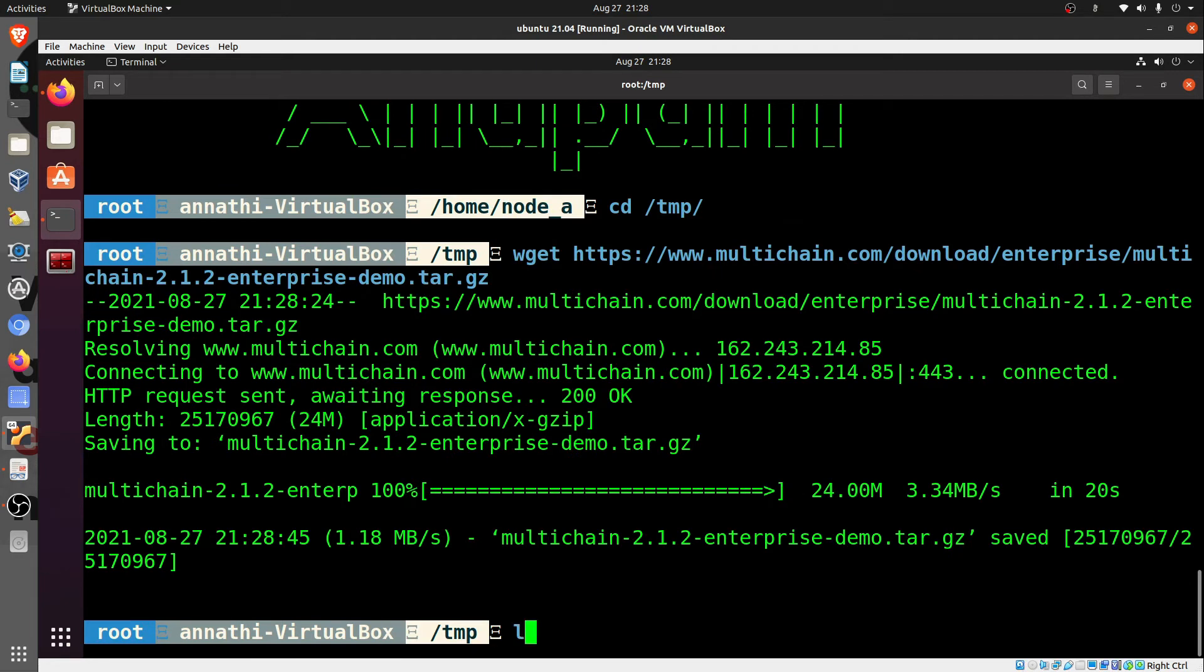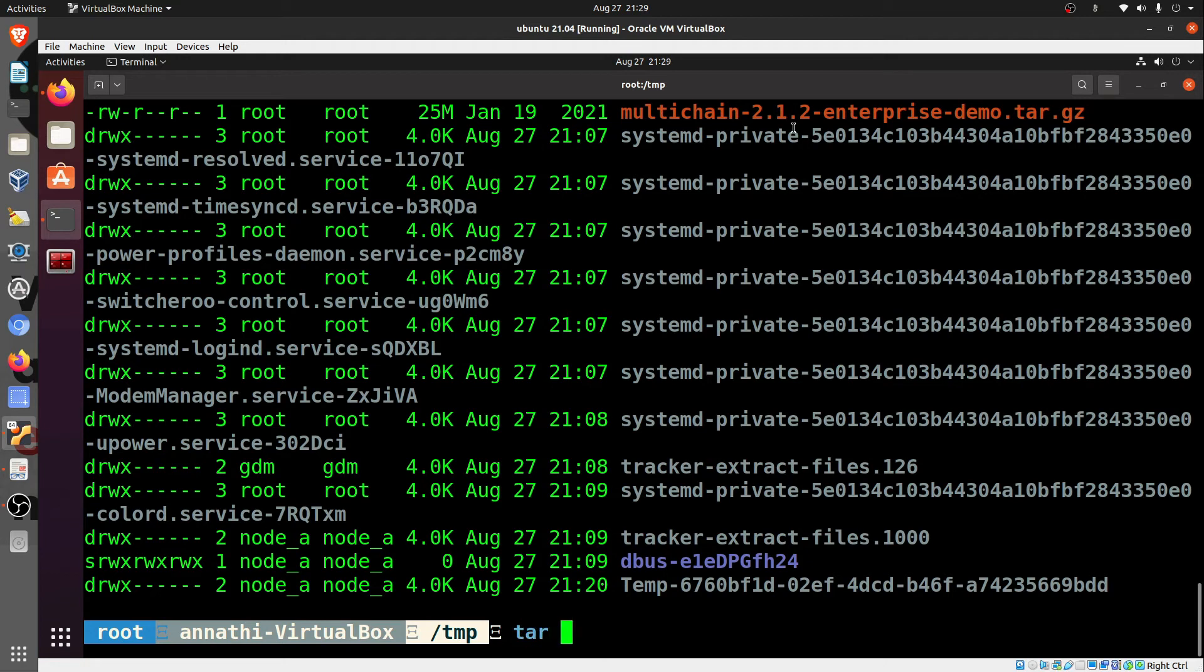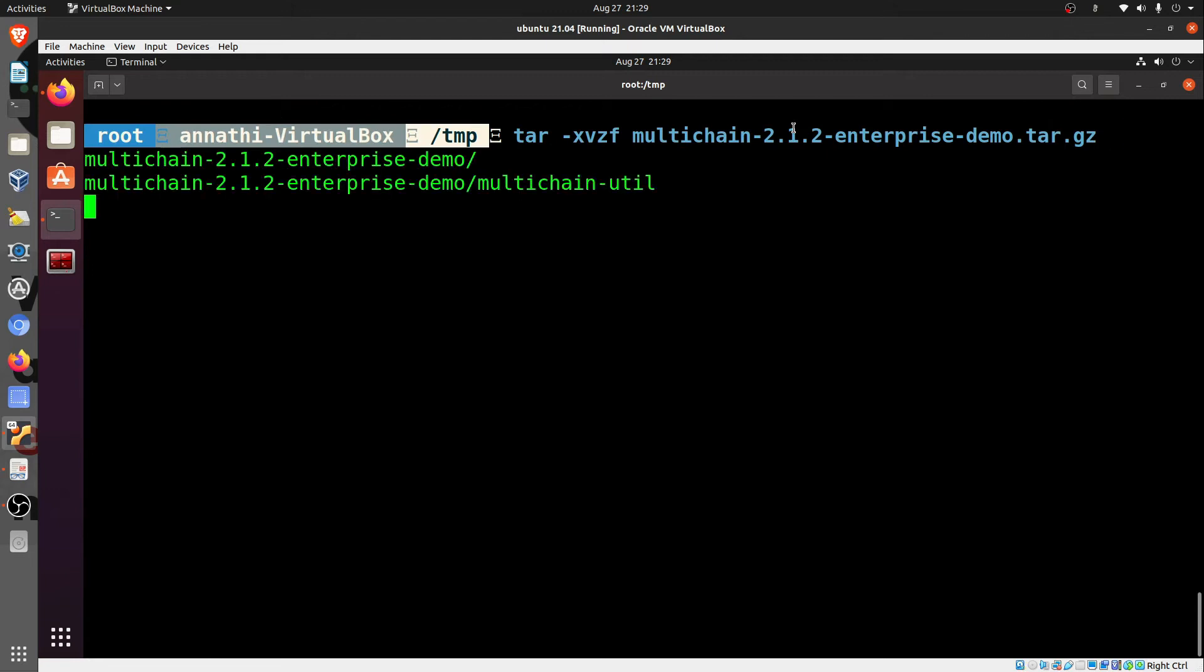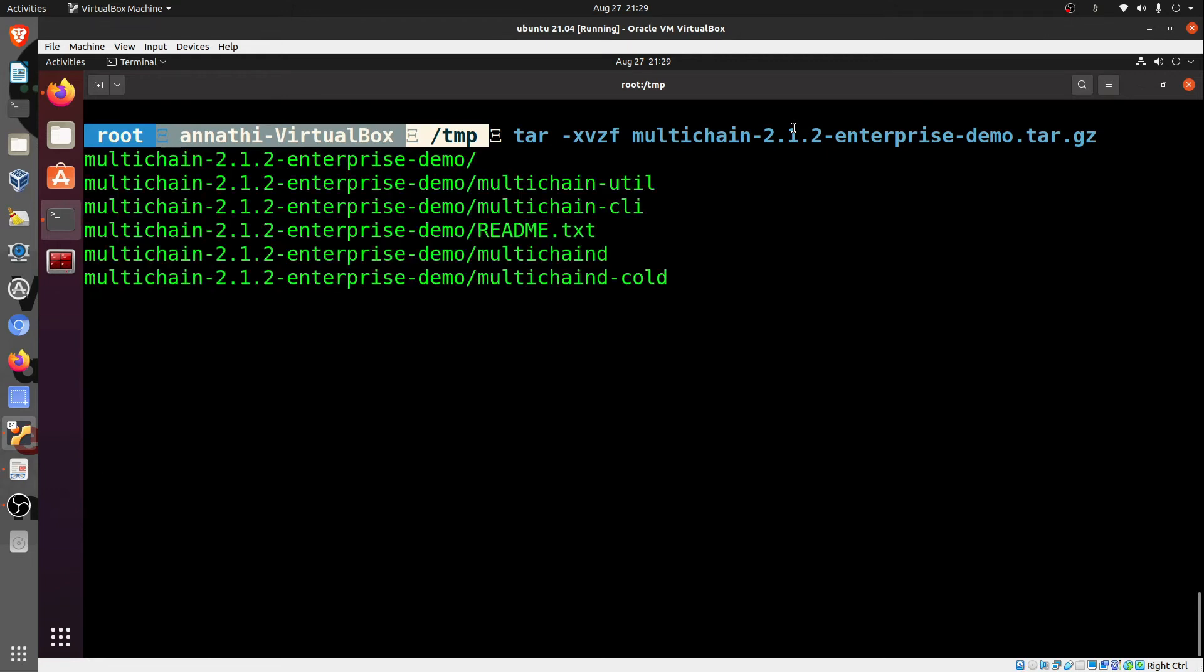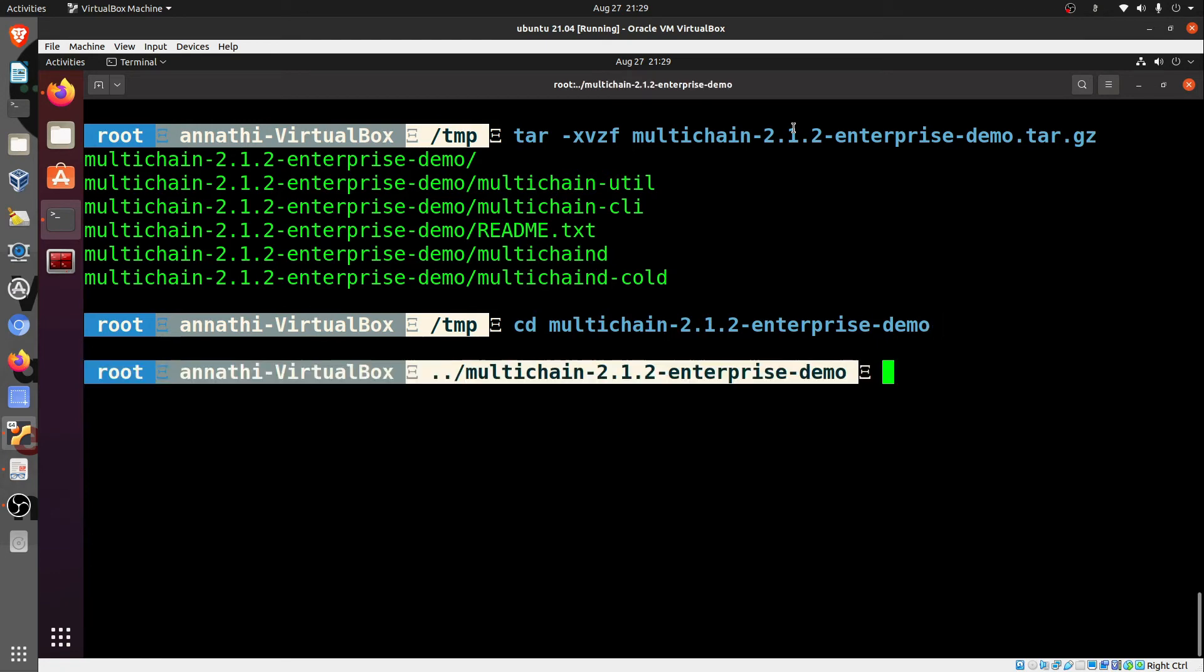Now this is downloaded and we have got this file. We'll just extract the data out of it. All these commands that I'm using are all Linux commands, so anybody who is familiar with this, it will be a cakewalk. Simply you are untarring all the files. This is kind of a zip file for Windows users who are seeing it for the first time.